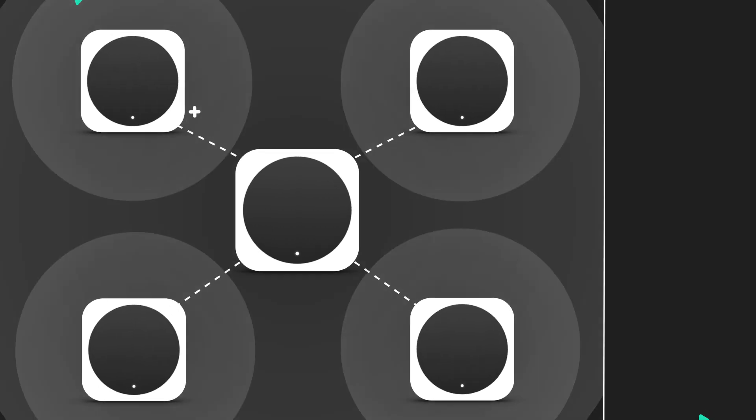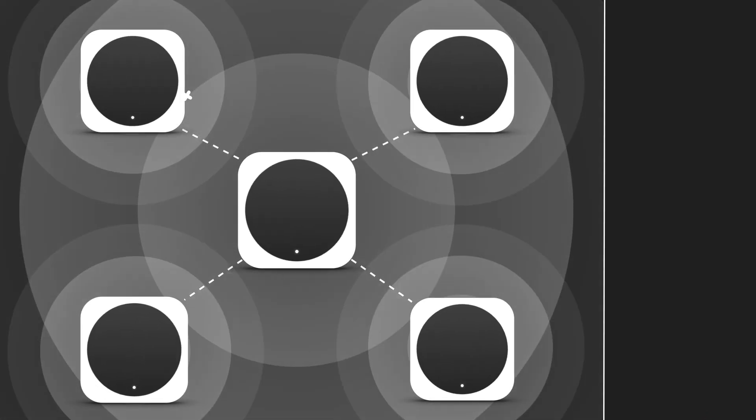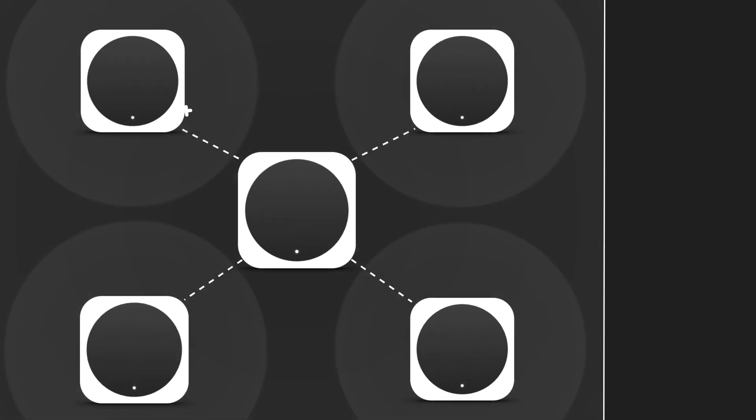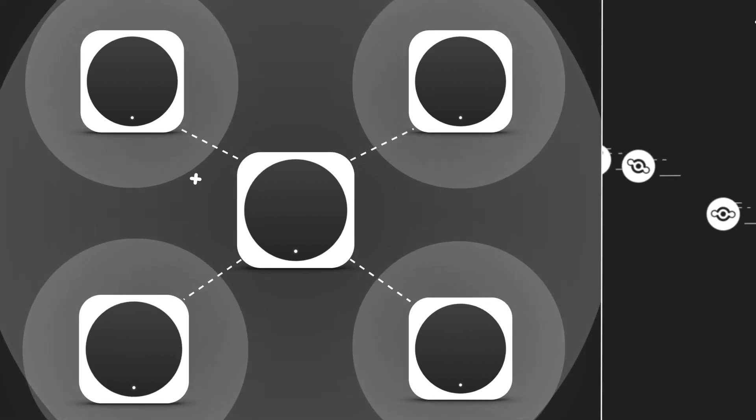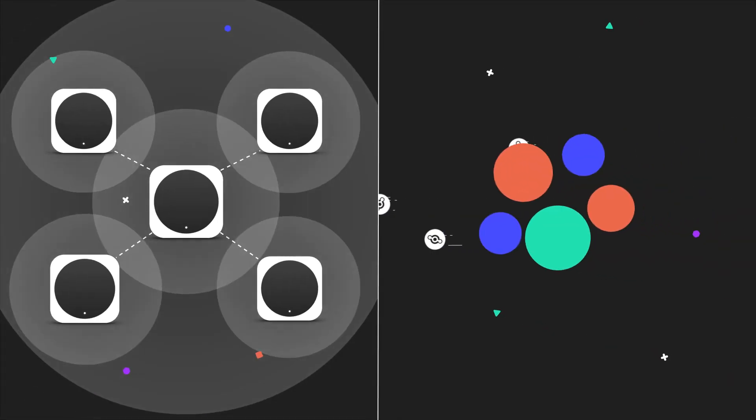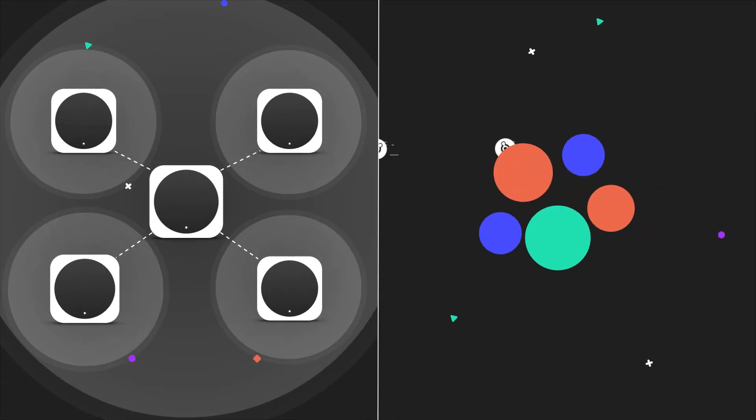On the supply side, hotspot owners are incentivized to deploy a global wireless network, the People's Network, and provide connectivity in exchange for earning HNT.